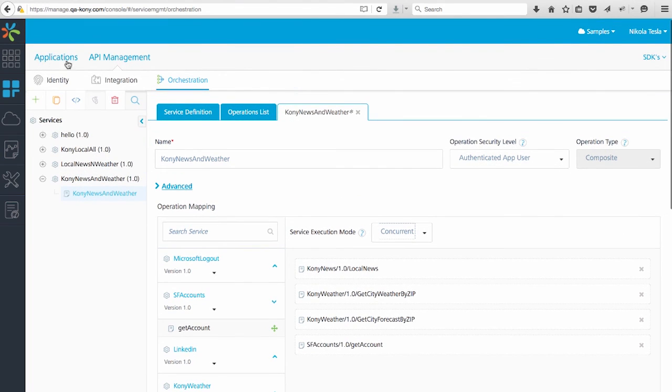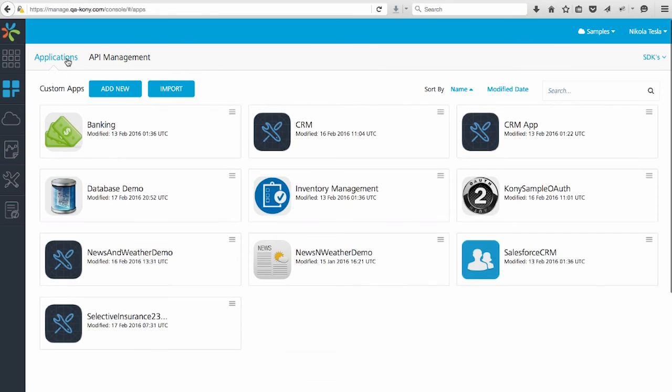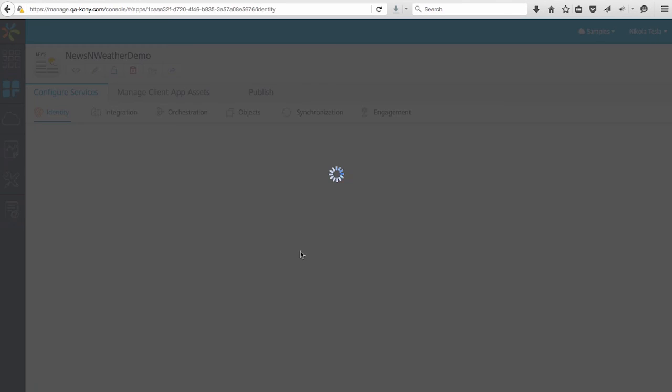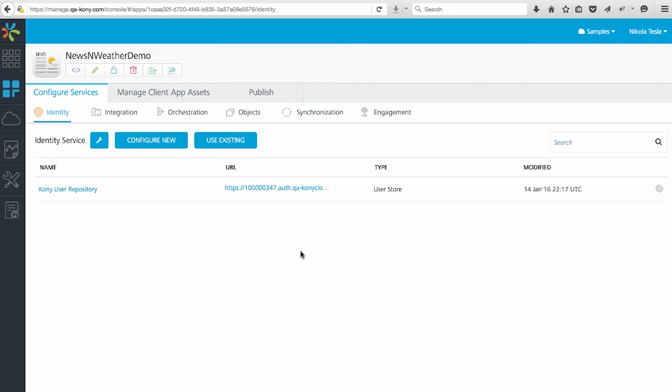Now, when you're done, you can go into an application like the News and Weather app, and you can actually assign the integration and the orchestration into your News and Weather demo app, and you can publish that app just like you did in the identity video that I've done before.